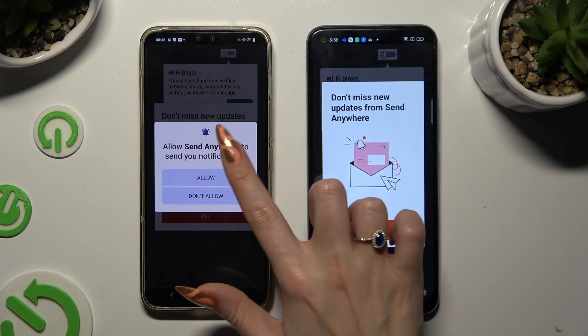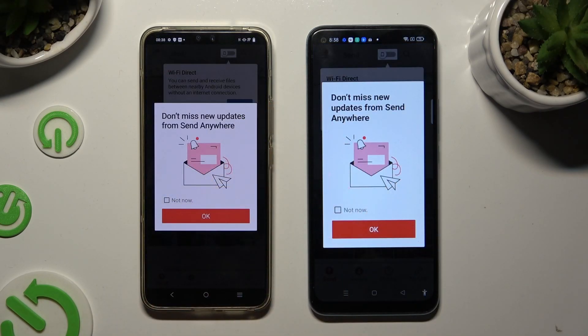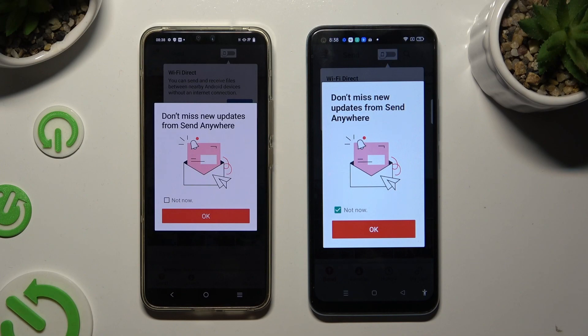In this window about new updates, you can choose Not Now if you wish to. Then to close it, hit OK.